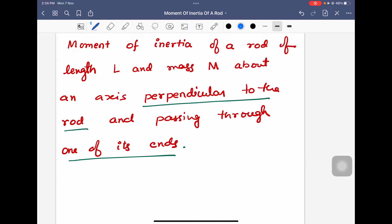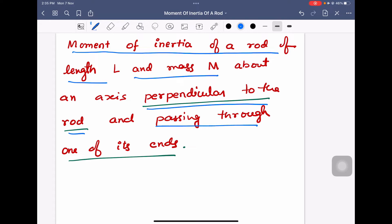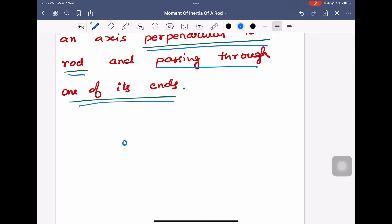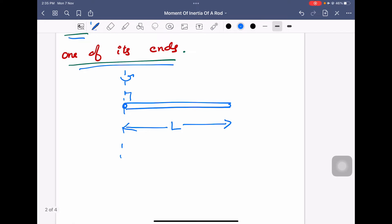In this video, we are going to calculate the moment of inertia of a rod of length L and mass M about an axis perpendicular to the length of the rod and passing through one of its ends. We will draw a corresponding diagram. We have a rod, and the length of this rod is L. We have to calculate the moment of inertia of this rod about an axis perpendicular to the rod, and it should pass through one of the ends. Mass of the rod is given as M.